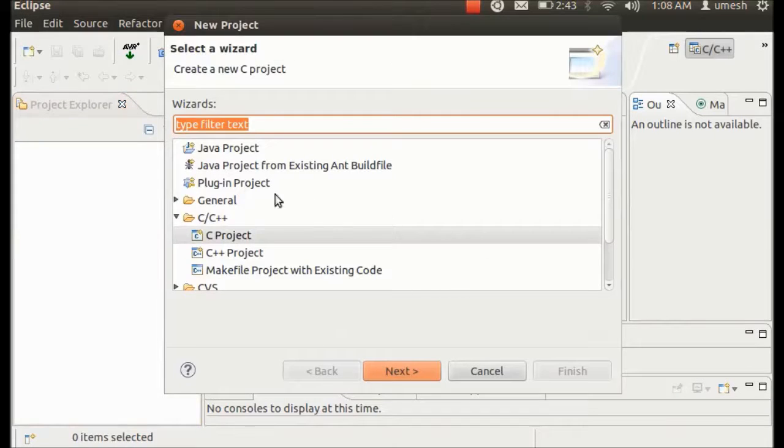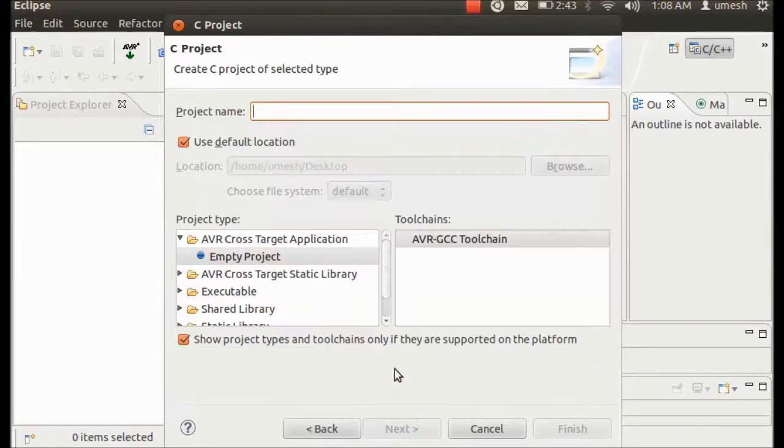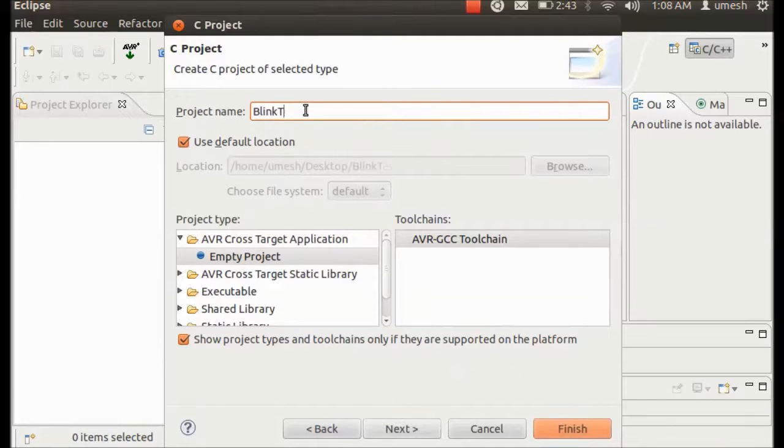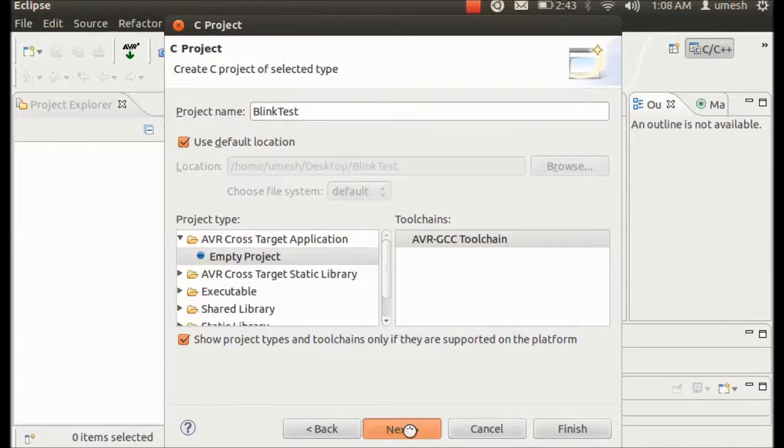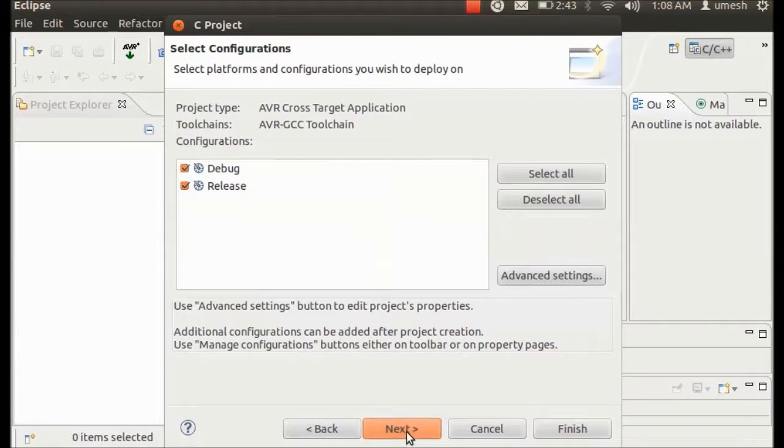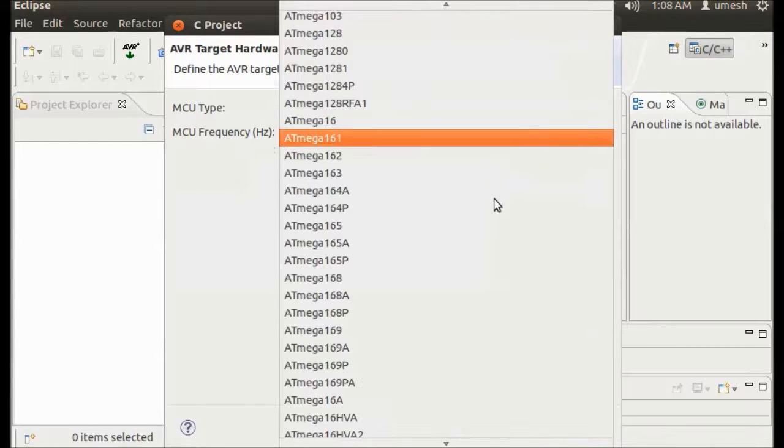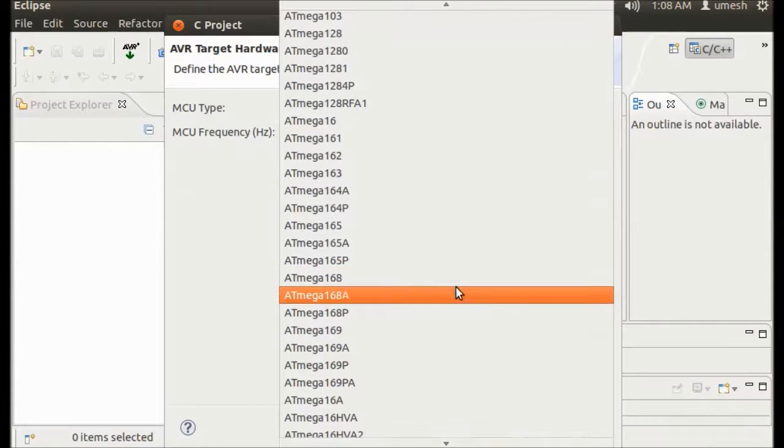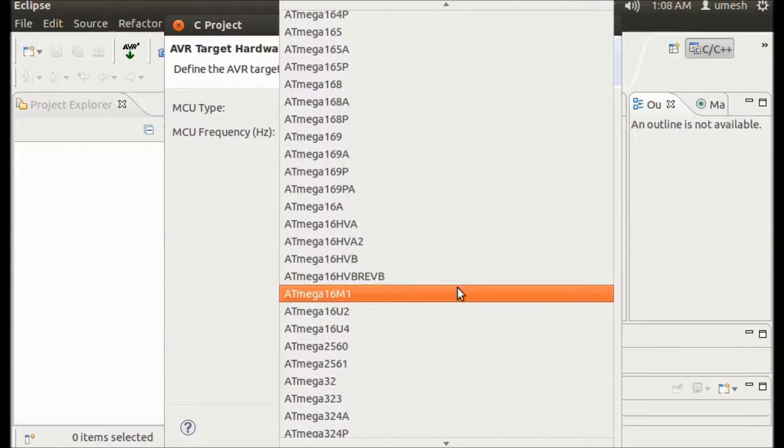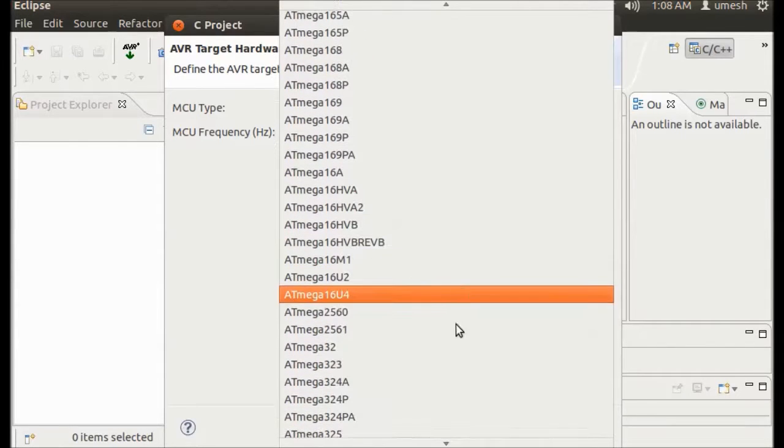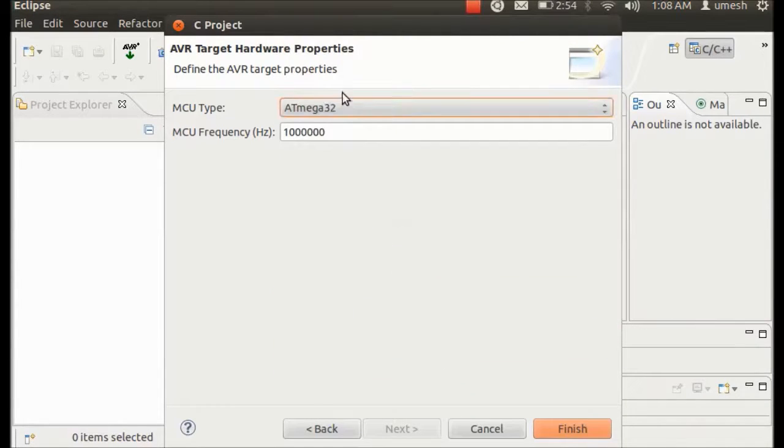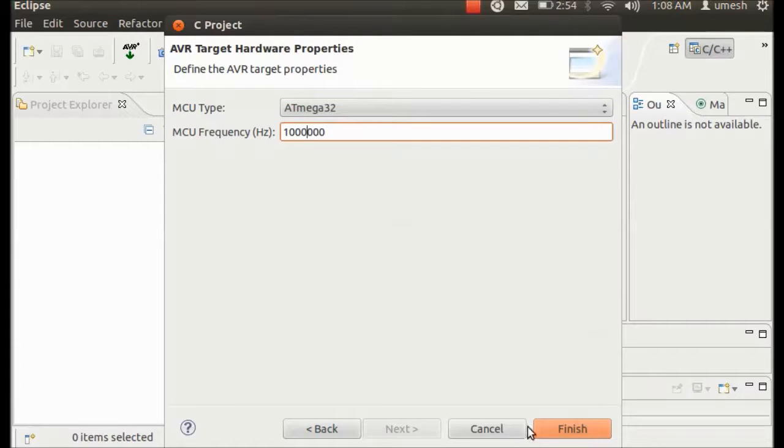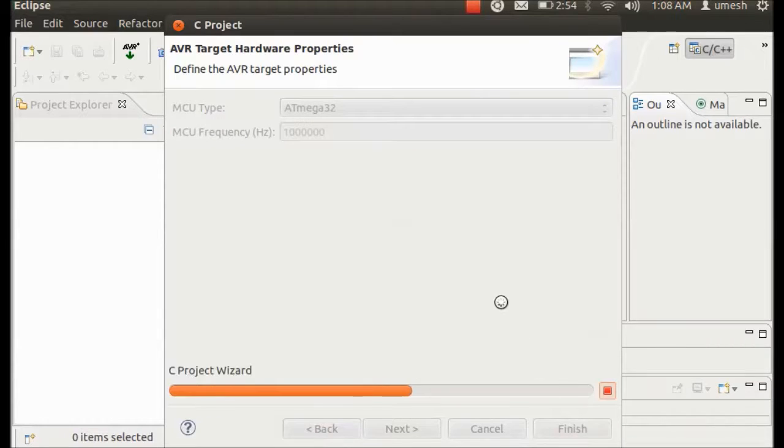Then here you have to choose C project and hit on Next. And then you have to give it the name of your project. Blink Test for me. Hit on Next and again Next. And here you have to select your device. Device in this case for me ATmega32 that I will be using. So the frequency is 1 megahertz by default, it's good to go with. And then hit on Finish.